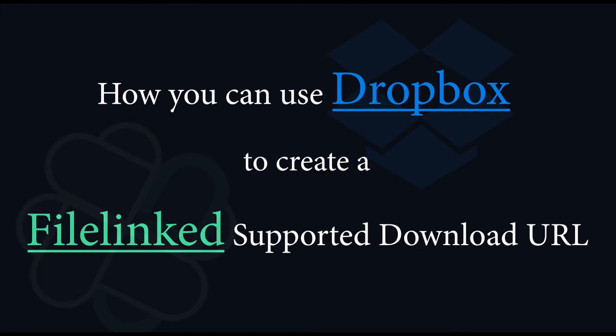In another video, we will show you more about FileLinked. Feel free to leave a note in the comment section below for what you need to know more about FileLinked and we will try to answer in the next video. For more, please stay with us until the end of this video.